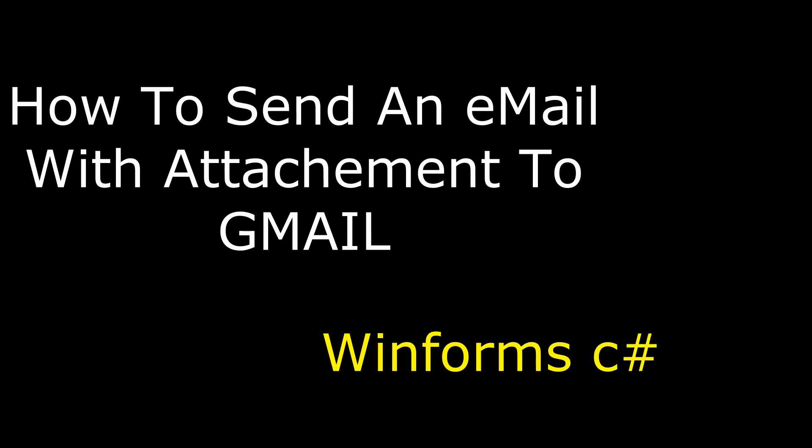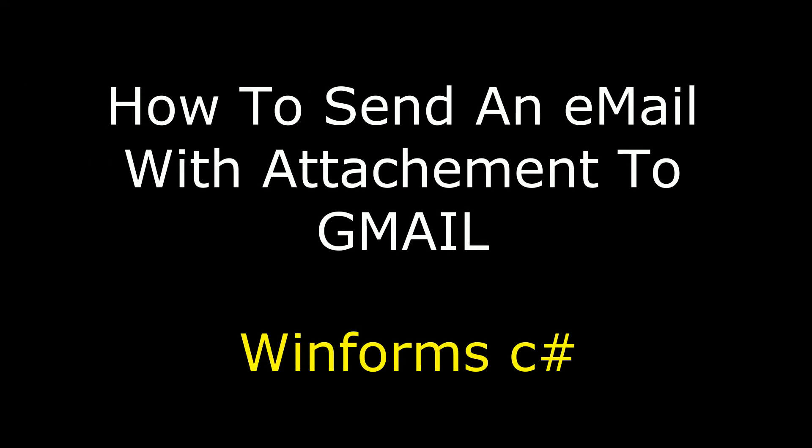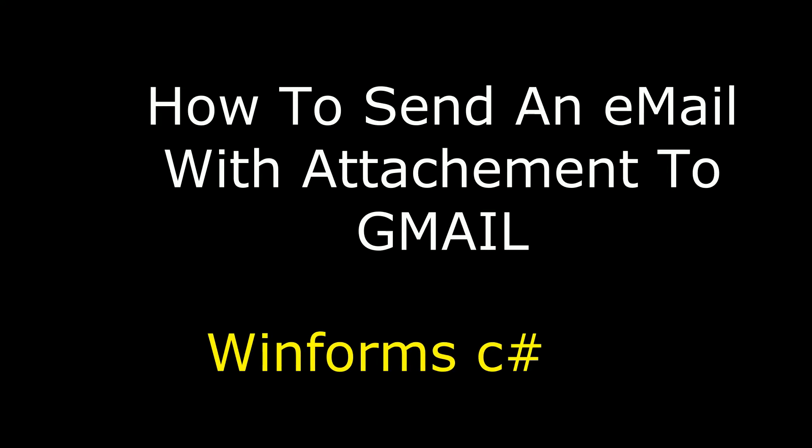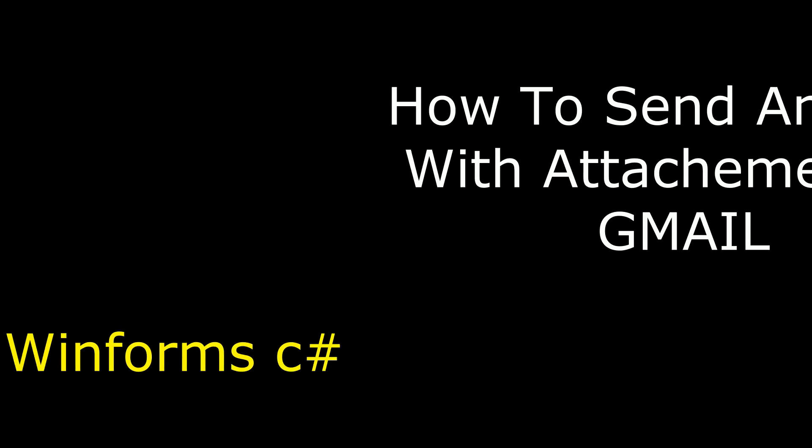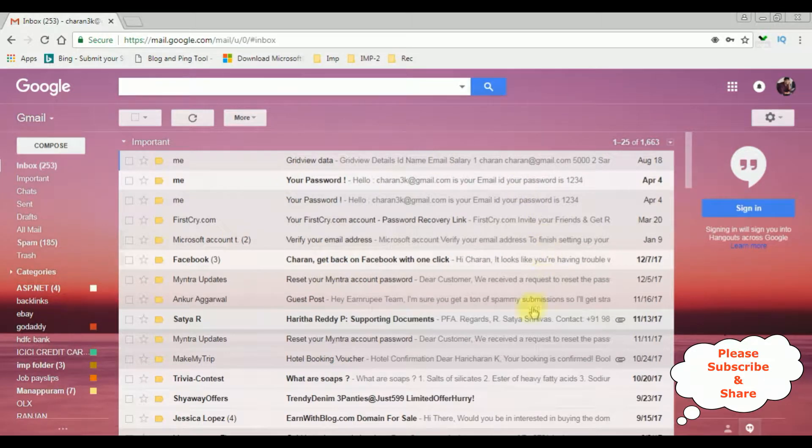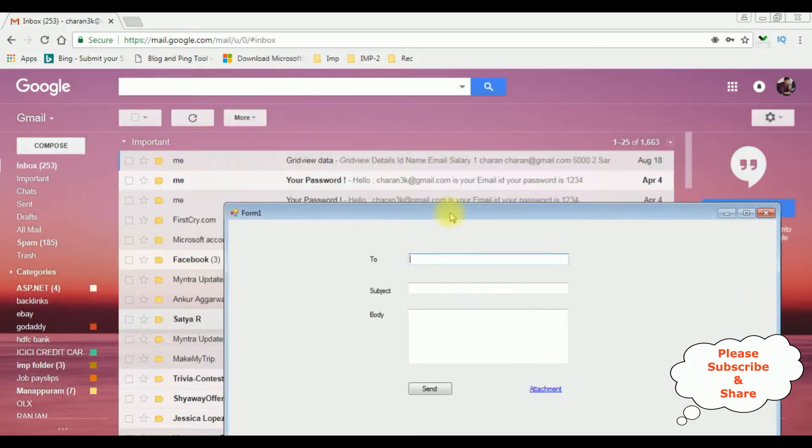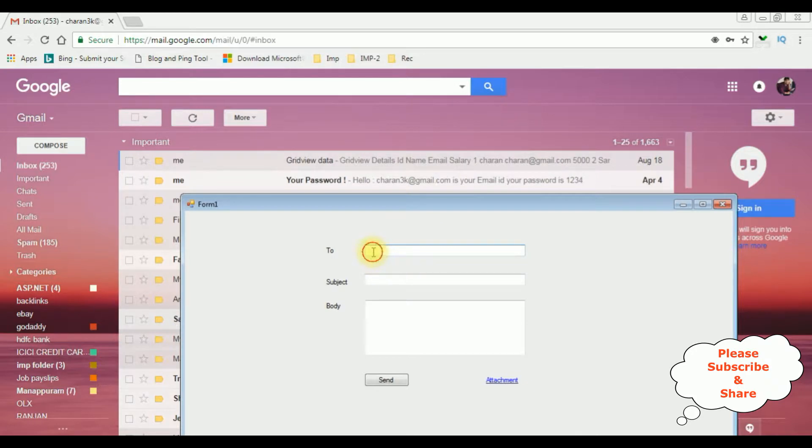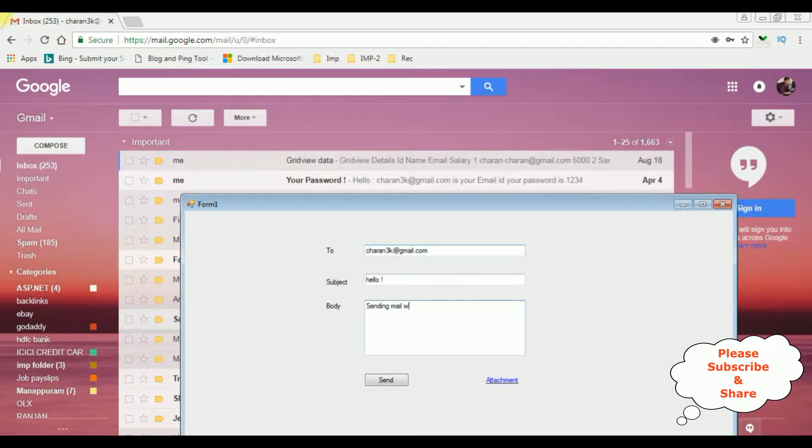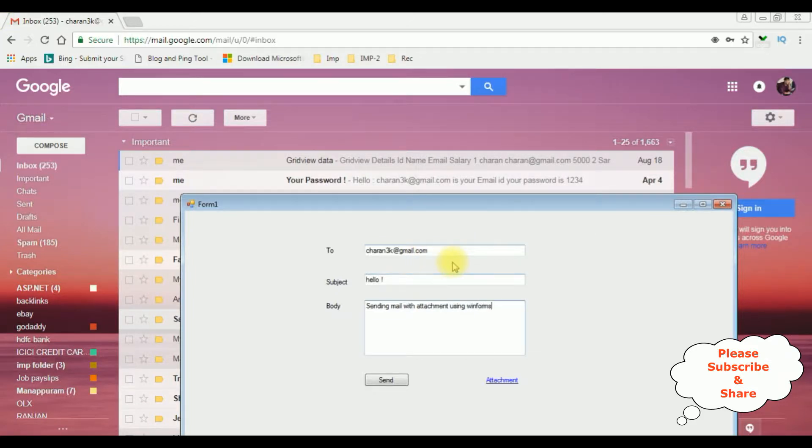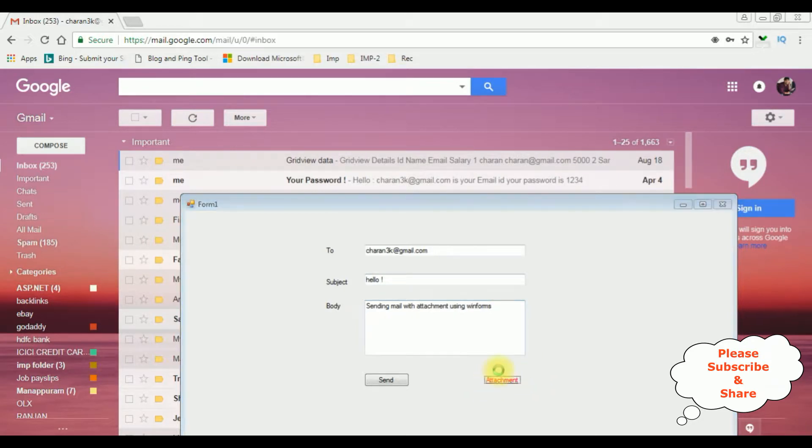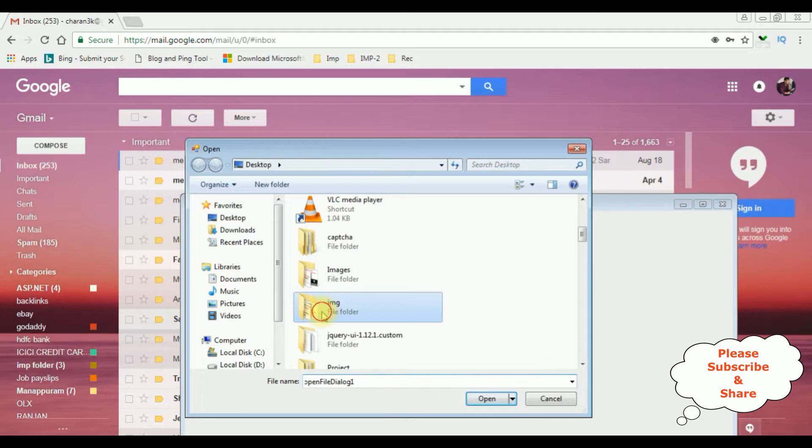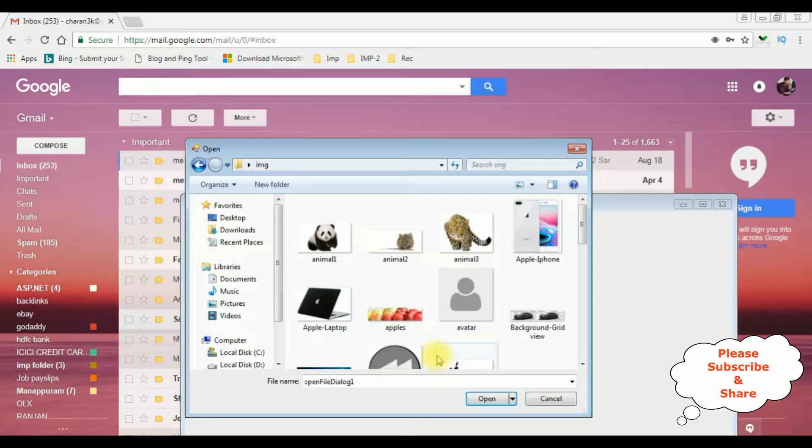Hello friends, welcome to my channel. This is Charan. In this video I will show you in ASP.NET using C sharp how to send an email with attachment to Gmail account. Let's send an email to the address chandrike at gmail.com. Hello, sending mail with attachment using winforms. Now I am adding the attachment file image, I'm adding animal 3.